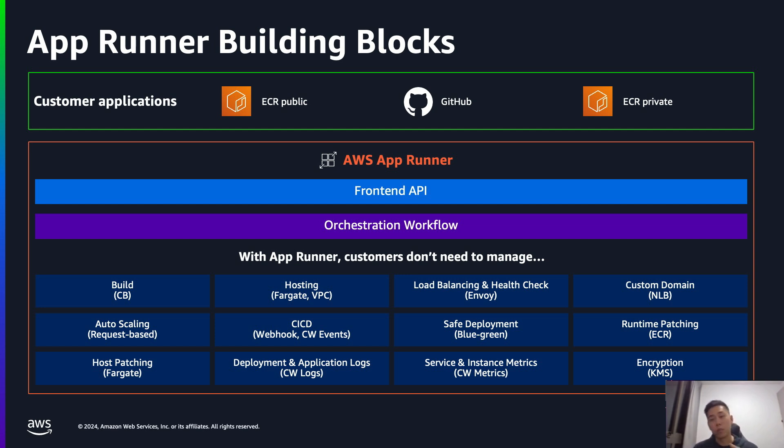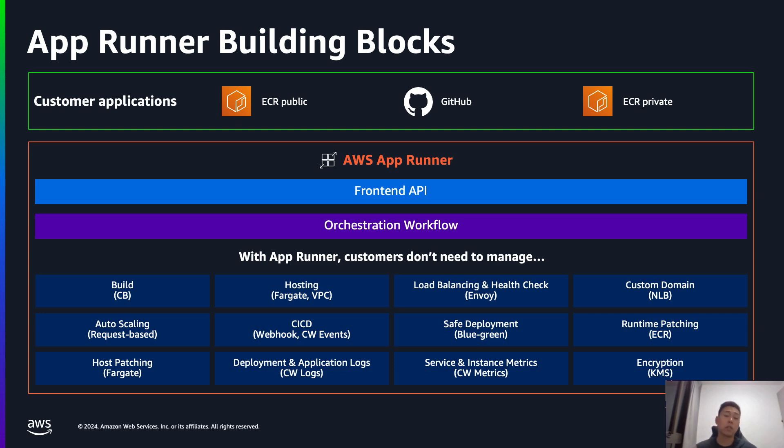With App Runner, you don't have to manage any clusters like load balancing, things like auto-scaling, observability, as well as the CI-CD among many other things. These are all handled by App Runner under the hood. Your only job here is to focus on building your application and App Runner takes care of the rest.